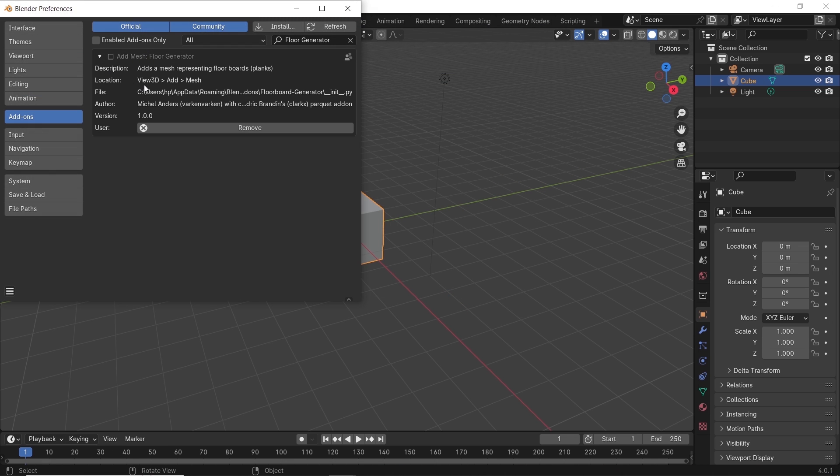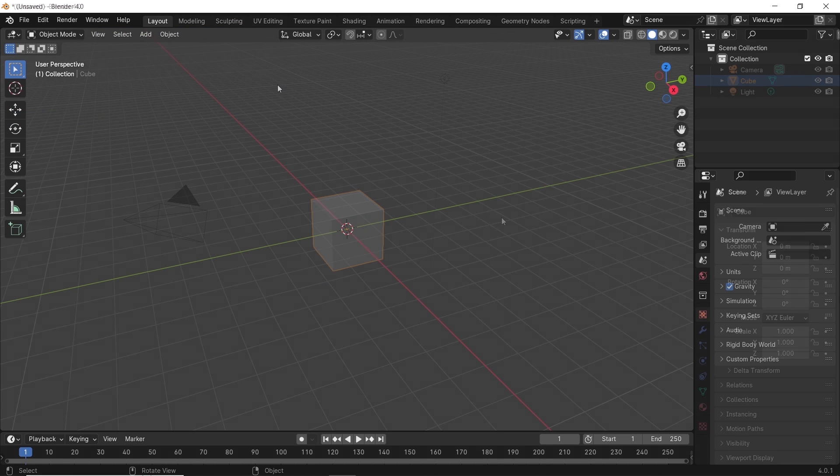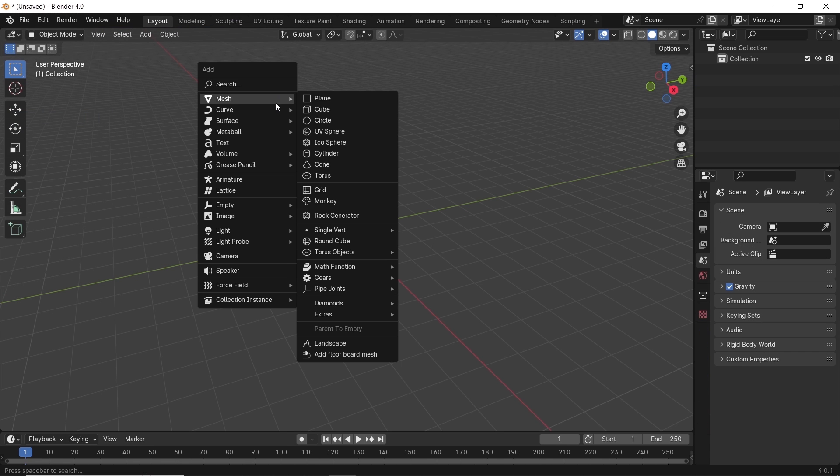After that, you can find it in the Add Mesh menu and in the side panel by hitting N on your keyboard.